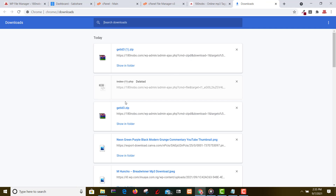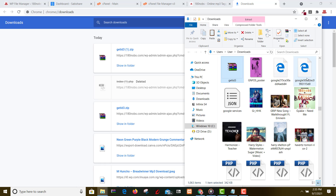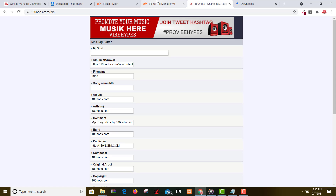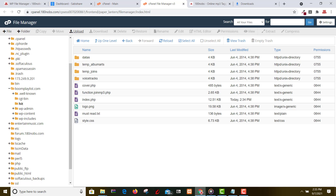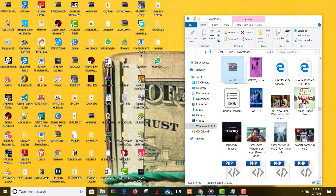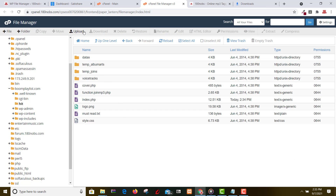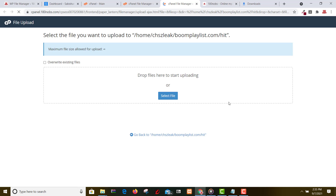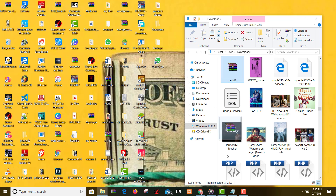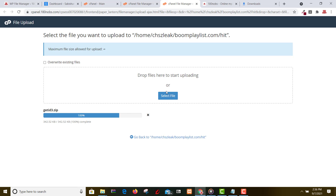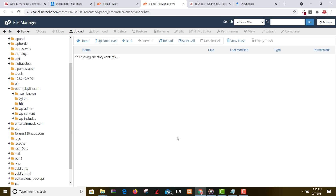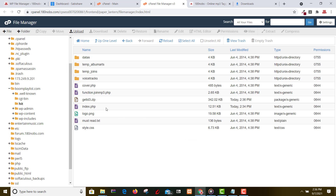So these are fine. We're going to slide. We're good to go now. Click on index.php from the file manager.